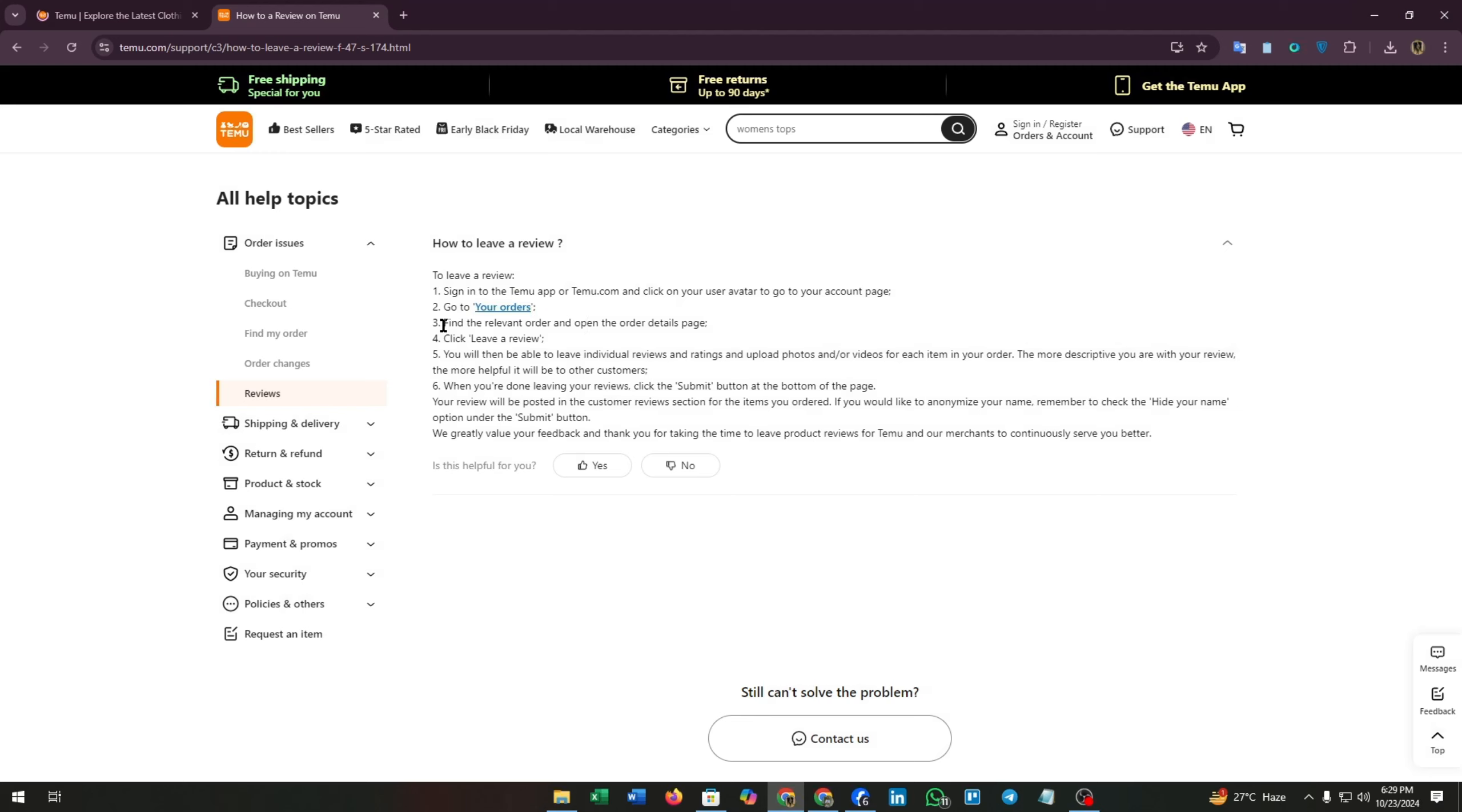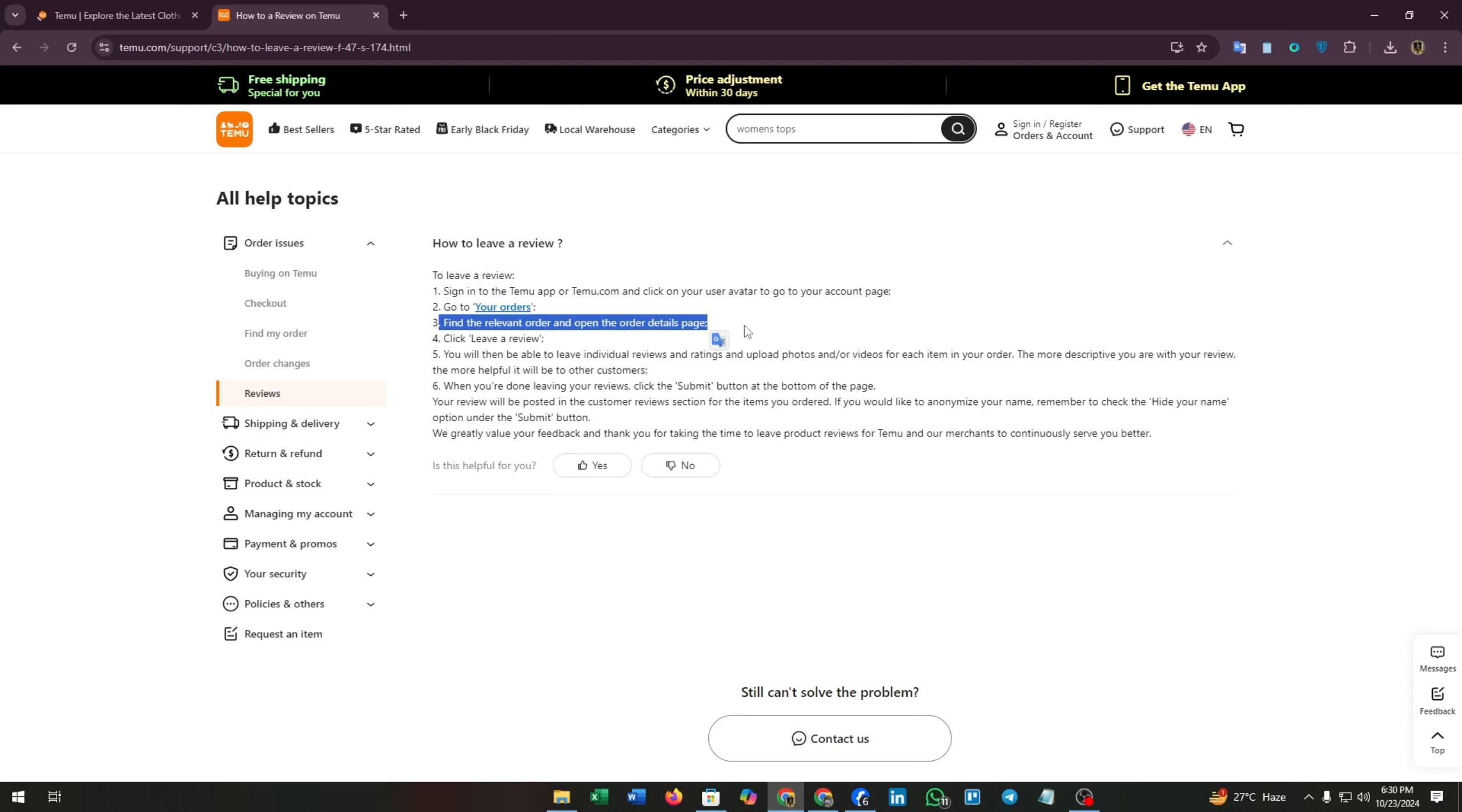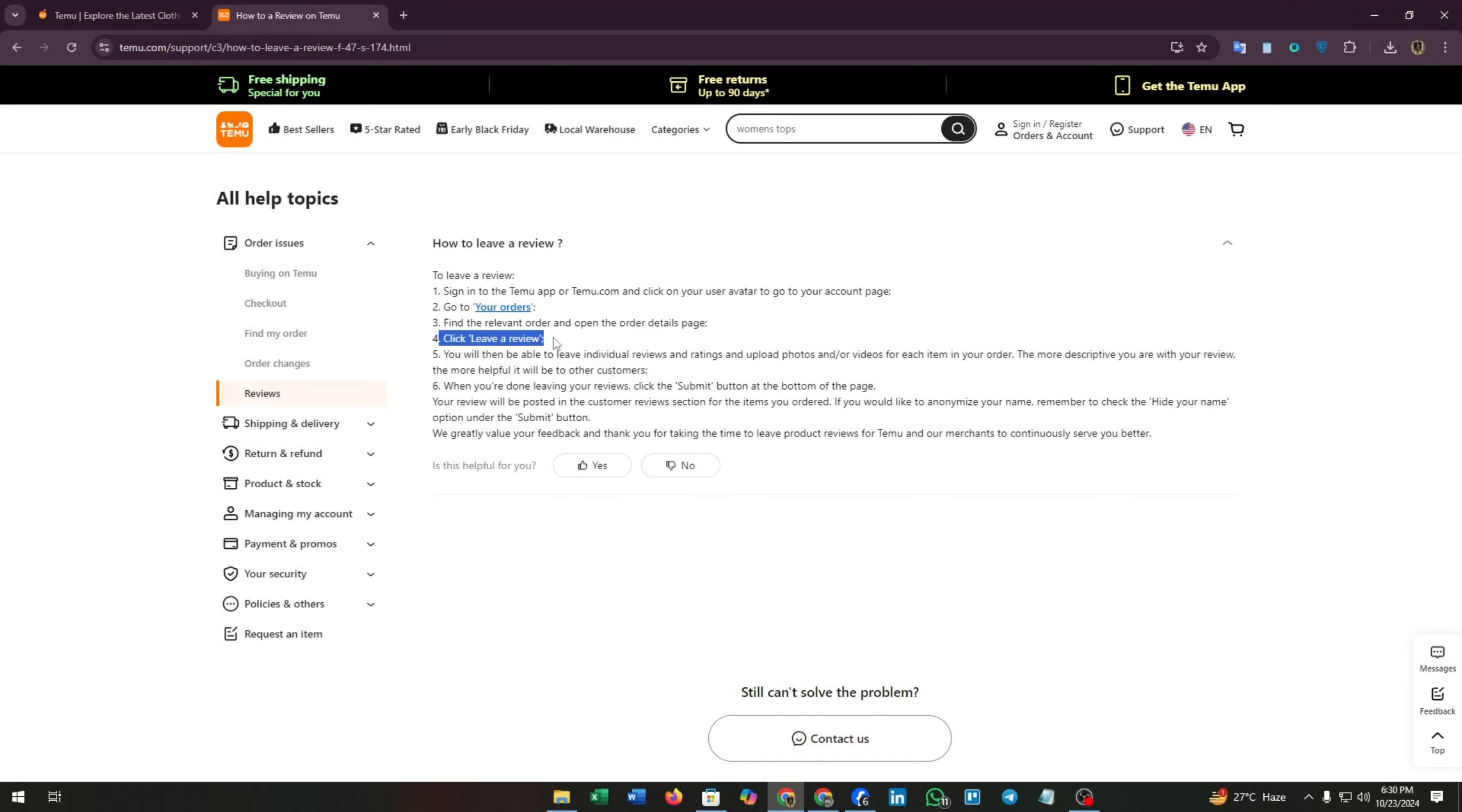Fourth, click 'Leave a Review'. You can find an option called 'Leave a Review' button. Click on it and you can leave a review on this order page.